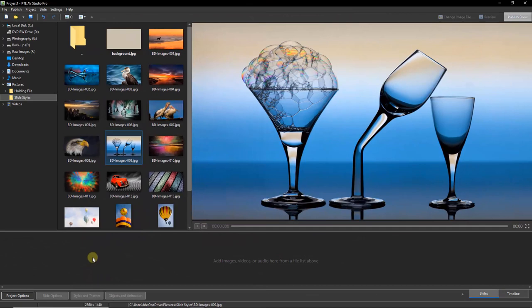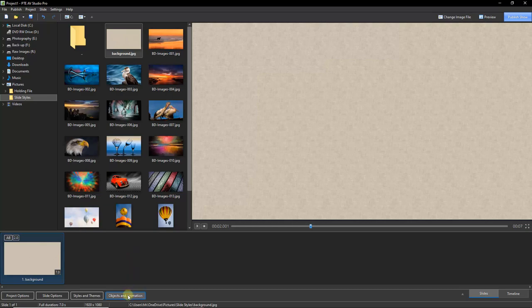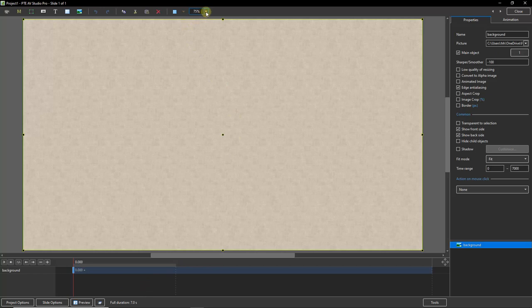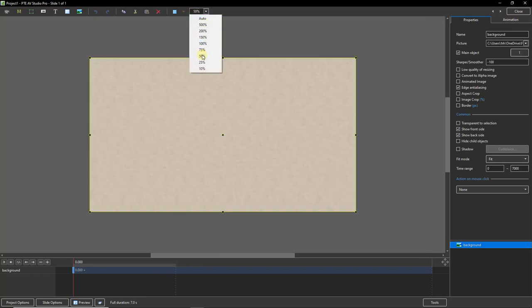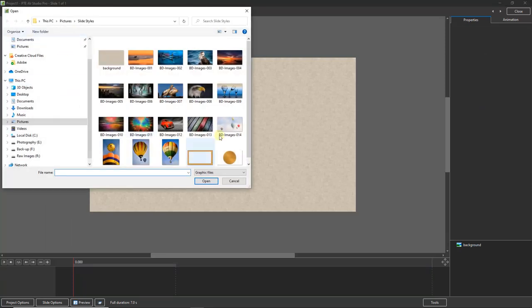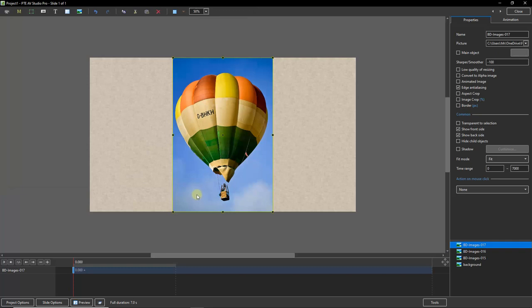So to demonstrate this, you can see I have come back to the main PTE AV Studio window, and once again I'll double click my background. I'm going to go down to the objects and animation screen. I'll make this very slightly smaller so we've got a bit of space to work. Click into the gray area so I can deselect my background, and I'm going to add three vertical images. Now I've got three here. I can select them all and open them. I'm going to save a bit of time and just quickly arrange these across the background here.